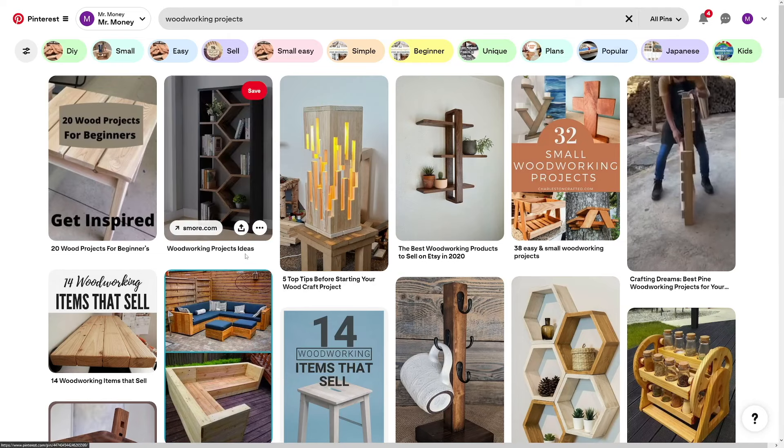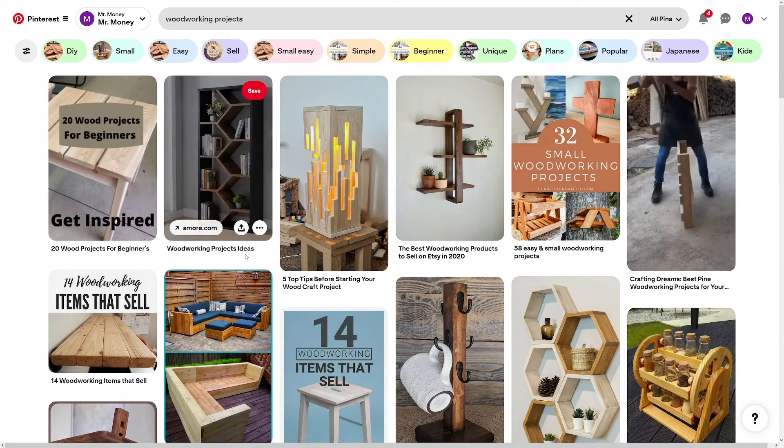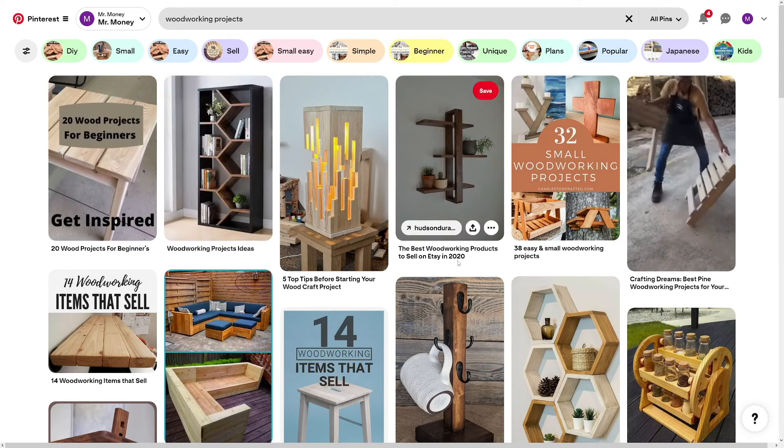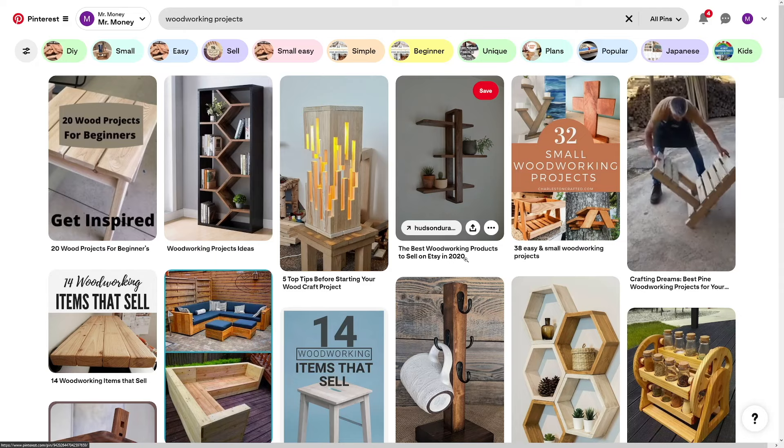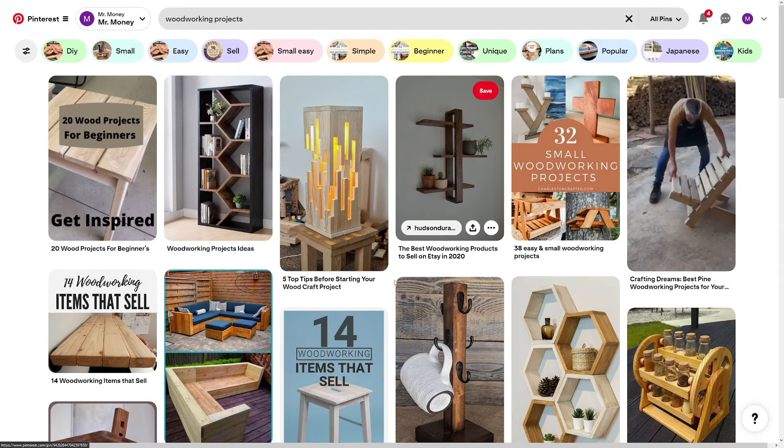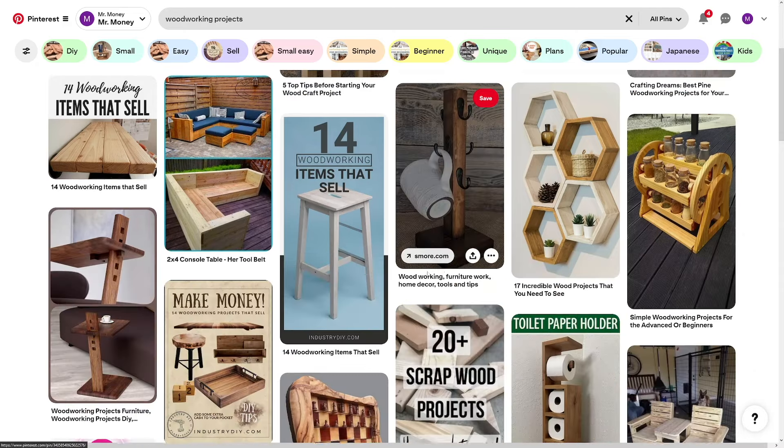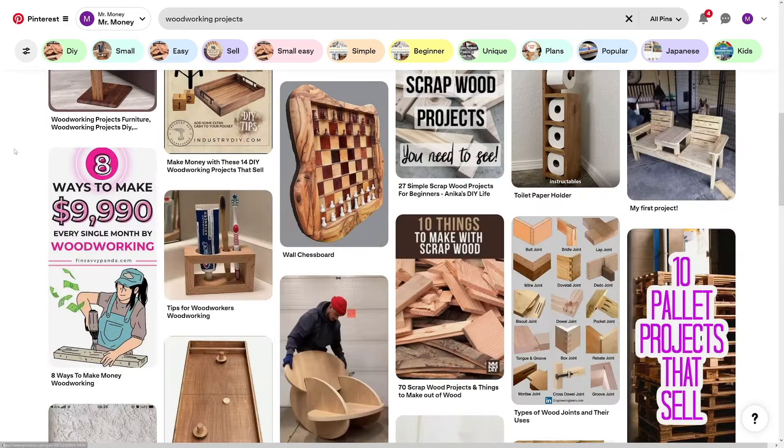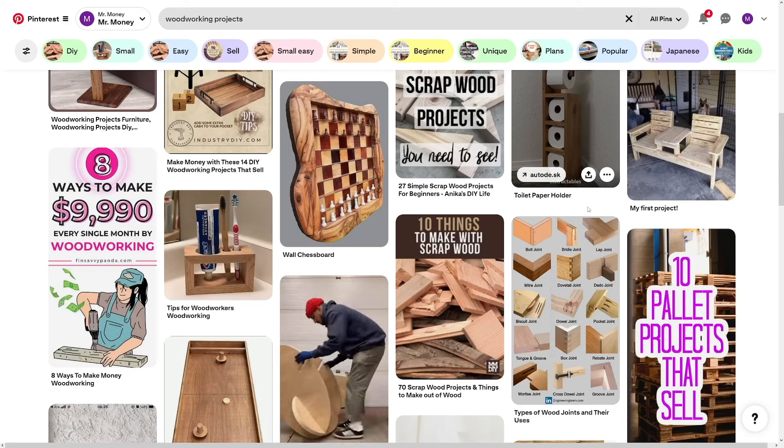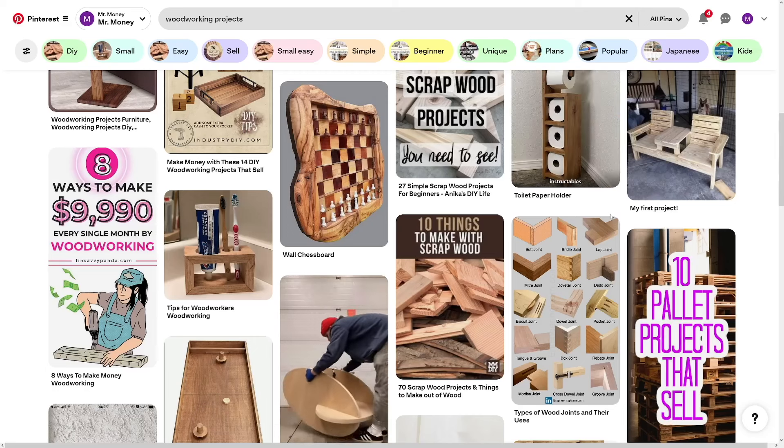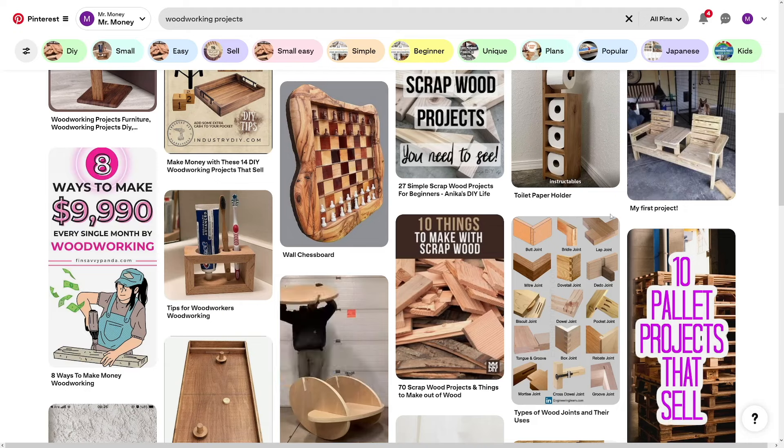So woodworking projects, ideas, the best woodworking products to sell on Etsy in 2020, five top tips before blah, blah, blah. And there's like many of these right now, we can kind of take a look at these titles. And you got to see what other people are doing, which keywords they use. Honestly, a lot of your work is going to come down to this, looking what other people are doing within your niche, your competitors, and then just recreating ideas, not copying the ideas, just recreating those. And the reason is simple. If it works for them, it's definitely going to work for you as well.